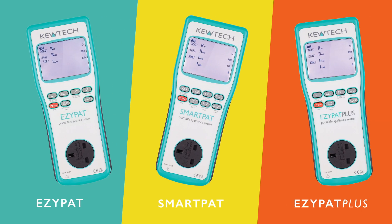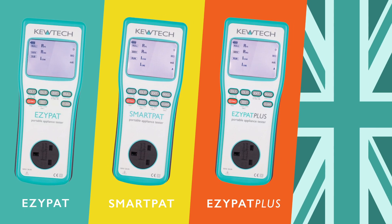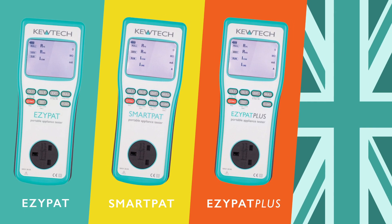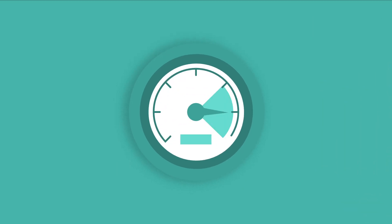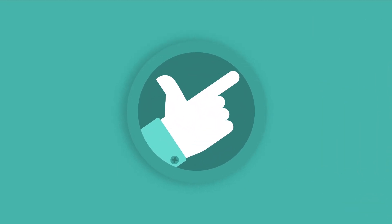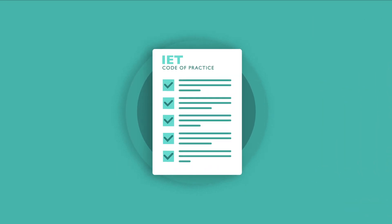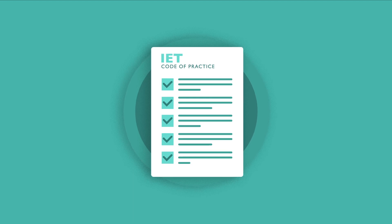The new range of UK specific PAT testers from Q-TEC are designed for maximum efficiency, ease of use, and meet the exact requirements of the IET code of practice.